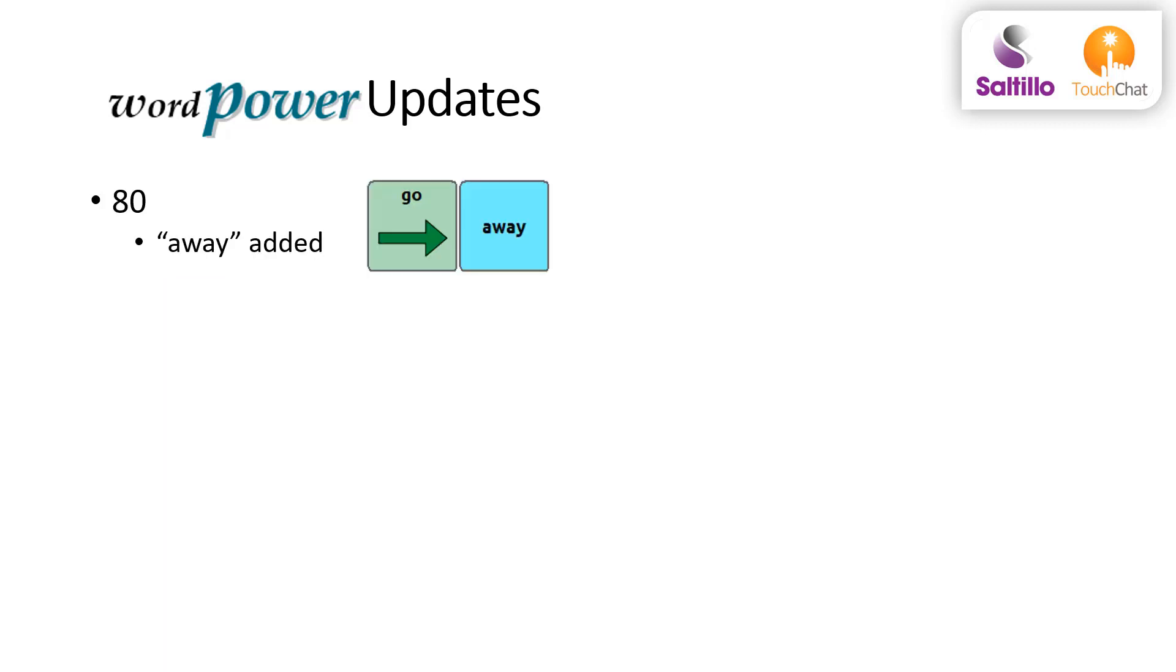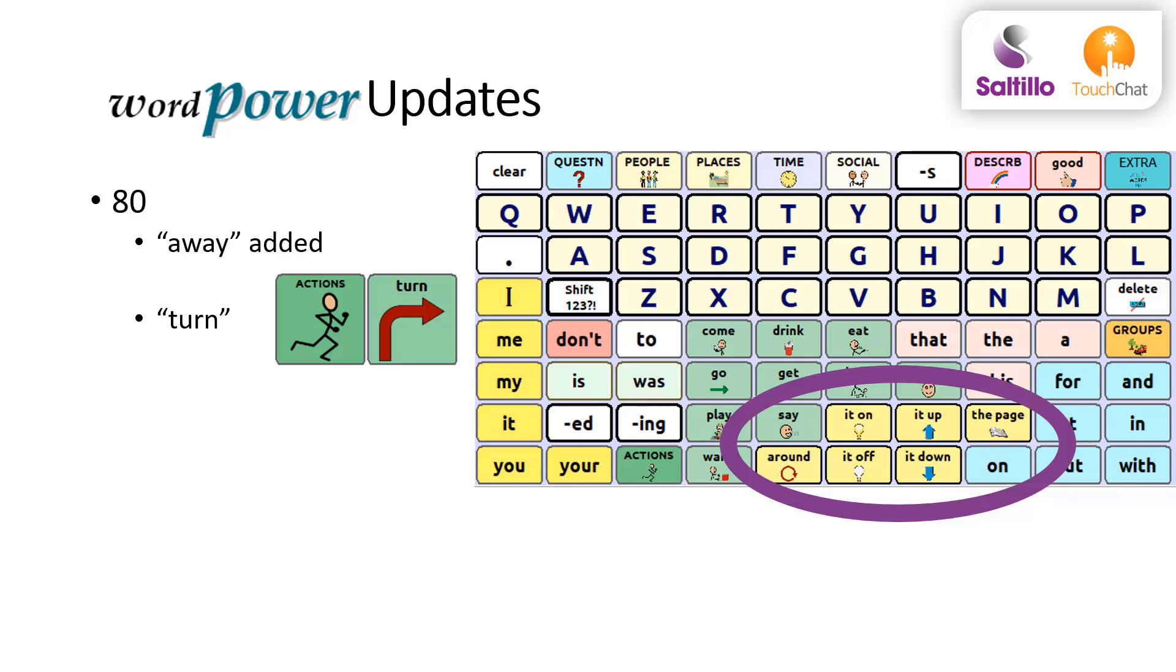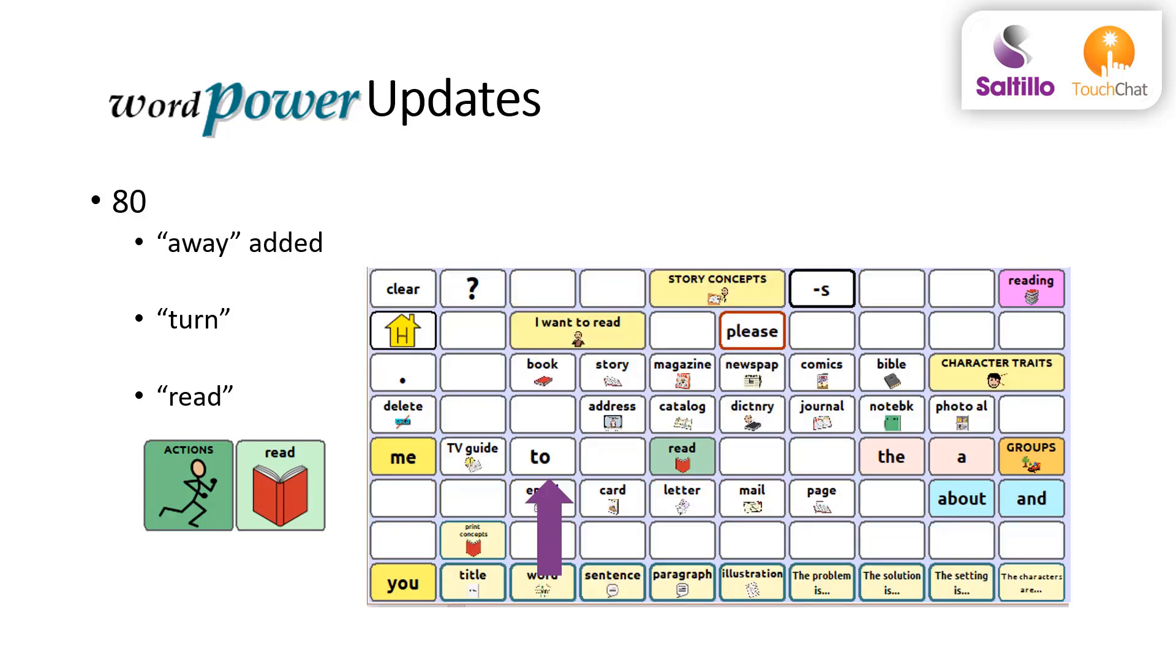In WordPower 80, away appears as a next logical word following go. Turn is followed by the page around, it up, it down, it on, and it off. The verb read will offer a link to a reading page which will include additional words to, me, and you.